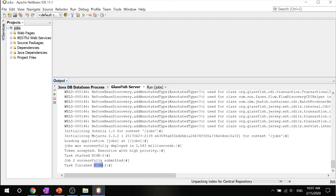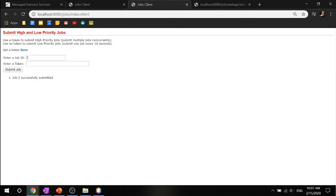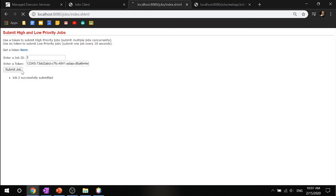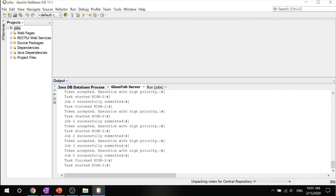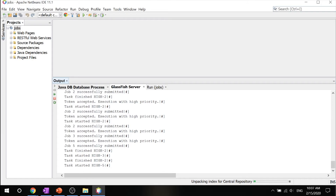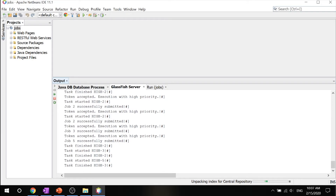If you submit three jobs with tokens in rapid succession, you will see that all of them will be successfully submitted and you don't have to worry about dealing with just one submission per 10 seconds.